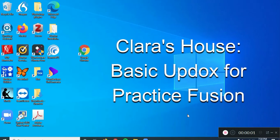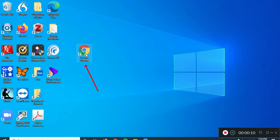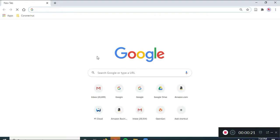Hi, this is Debbie, and we're going to do a quick video here as an introduction to UpDocs. So, I'm going to open up Google Chrome.